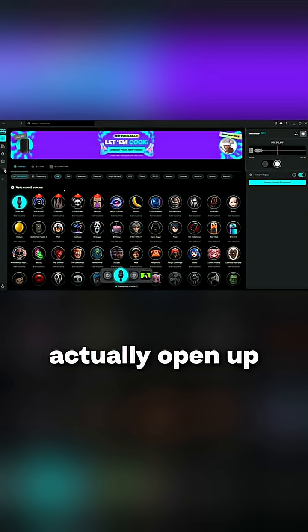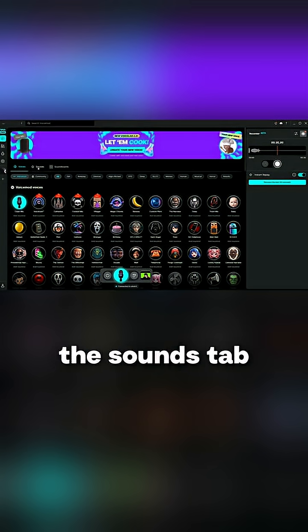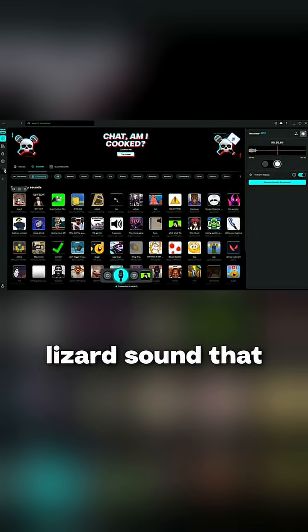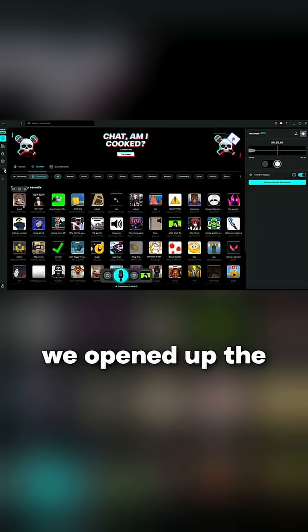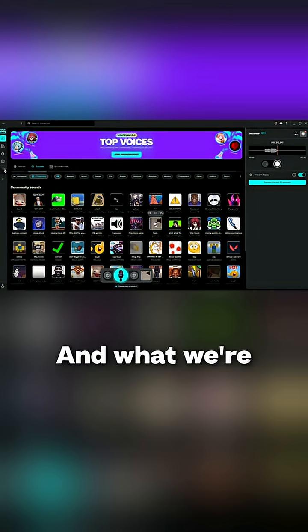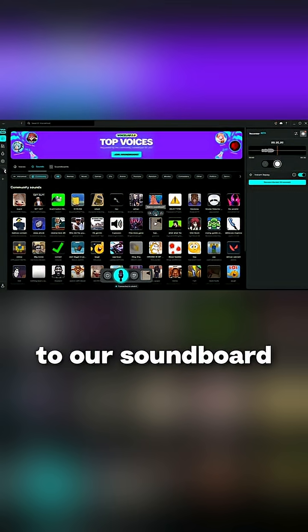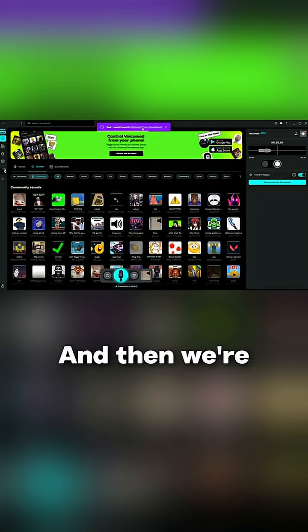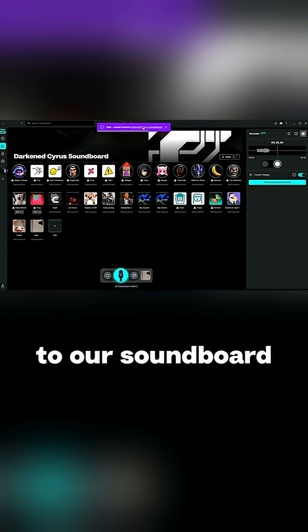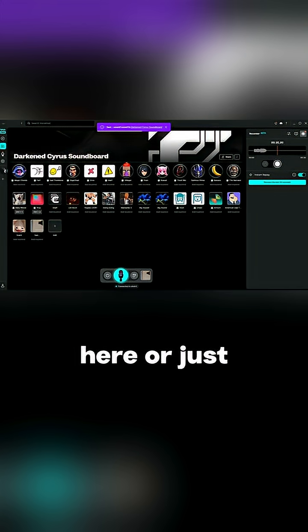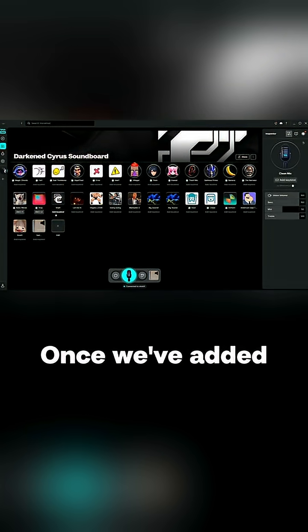The first thing is to open up VoiceMod and navigate over to the sounds tab. You can see the lizard sound that we opened the video with. What we're going to do is add it to our soundboard by clicking the plus button, and then we're going to go over to our soundboard by clicking the notification up here or just going to where we have our soundboards on the left.